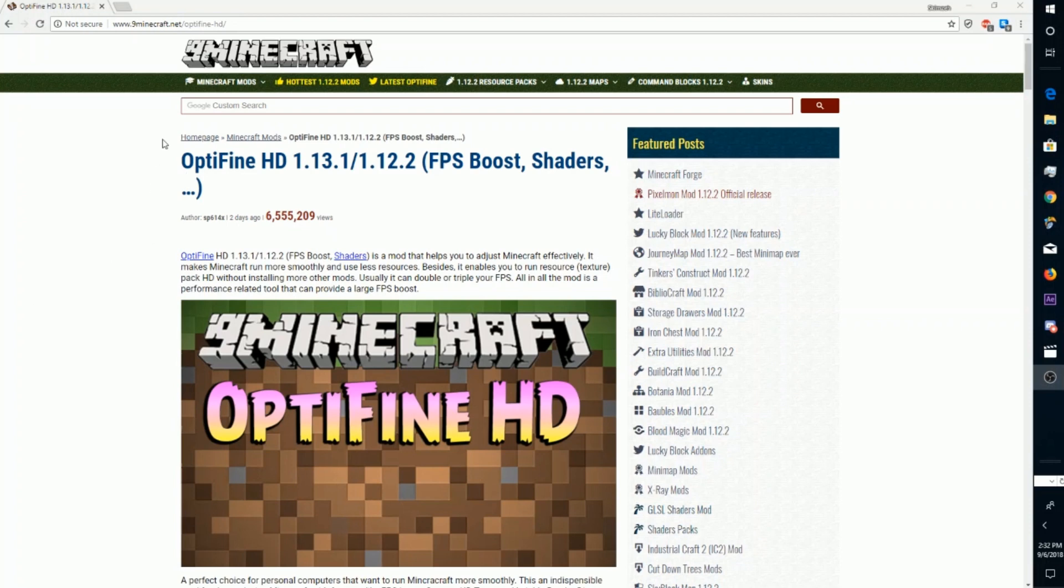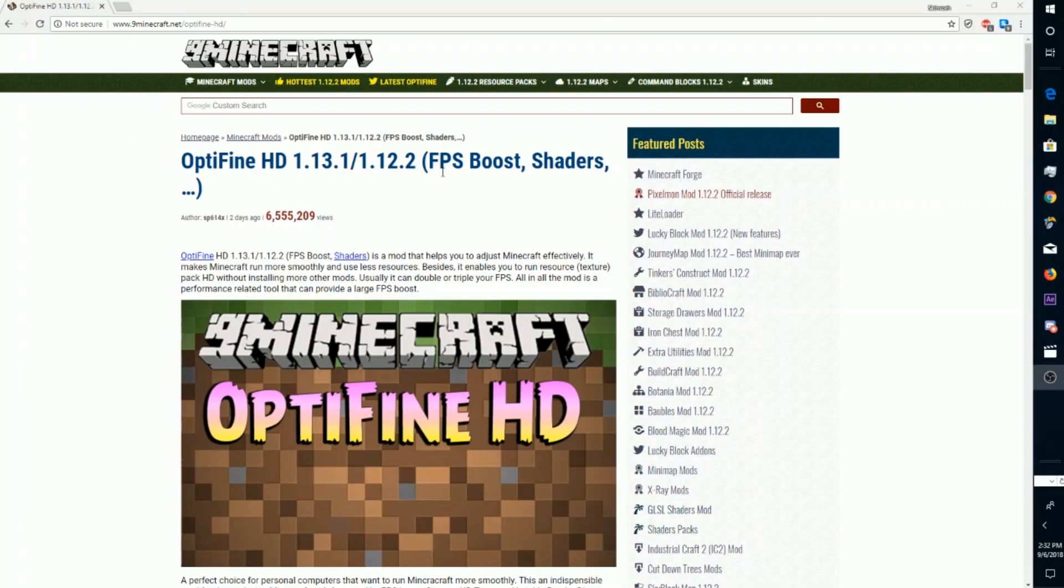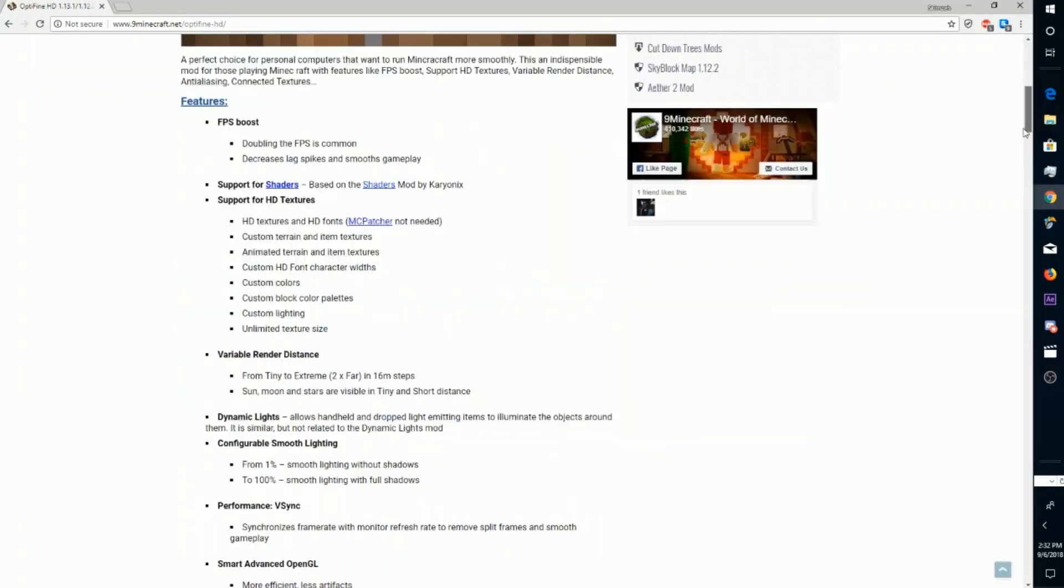Once you've installed Forge, you're going to want to click on the second link in the description which will bring you to 9minecraft.net. I'll also leave a link to Optifine, which is the mod that I'm going to be installing. Once you're here, you're going to want to scroll down to the download section of this page.